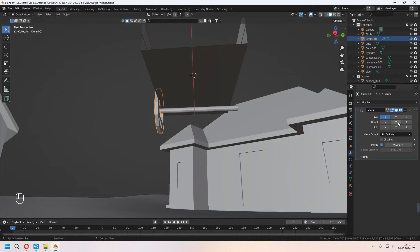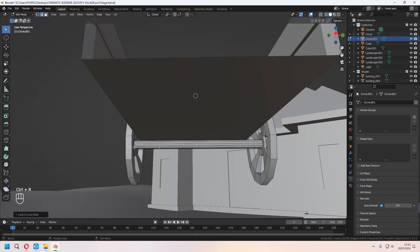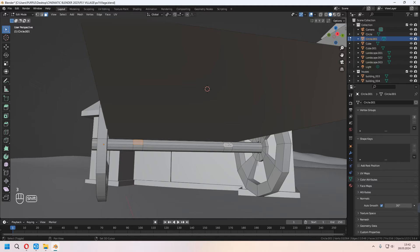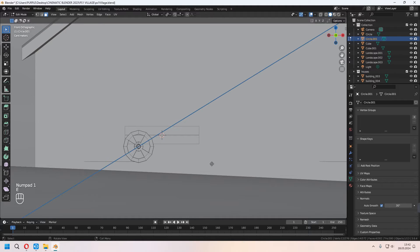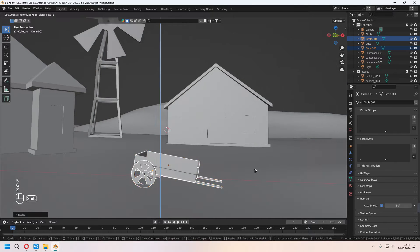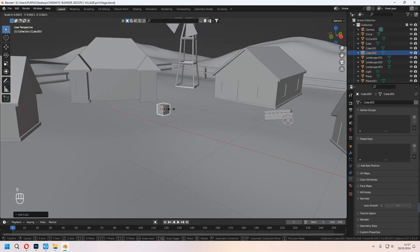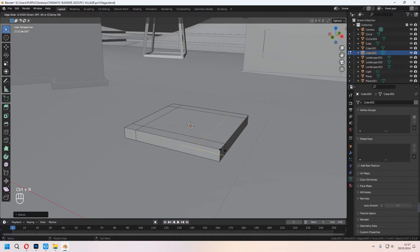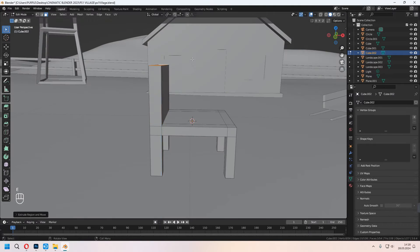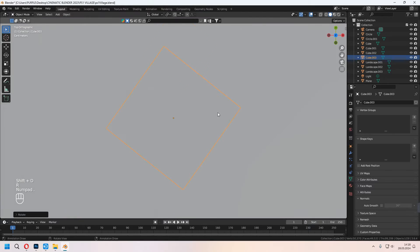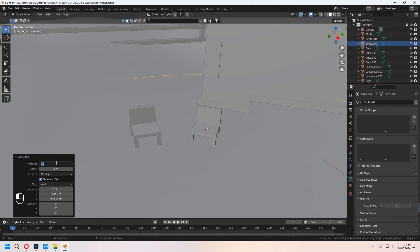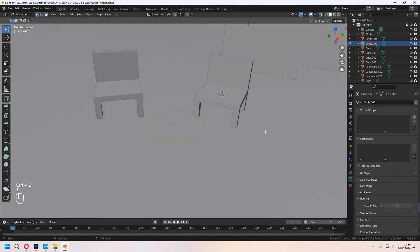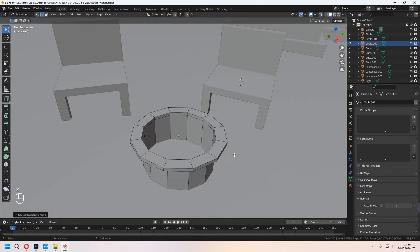For the wheel, you can add a mirror modifier and choose your mirror axis how you want. Don't forget to check your axis Y. I am adding some extra loop cuts. Choose them and Ctrl-B to bevel. You can select some faces front of the cart and E to extrude them. You can check my screencast from the left. Now I am adding some cube and making chair. You can E to extrude some part of it after you're adding loop cuts with Ctrl-R. You can Shift-D to duplicate it.